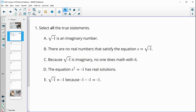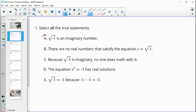Number one, select all true statements. The square root of negative one is an imaginary number — that's true. Any even root of a negative is going to be imaginary. There are no real numbers that satisfy this equation — that's true also, because it's going to be an imaginary number that will satisfy that.